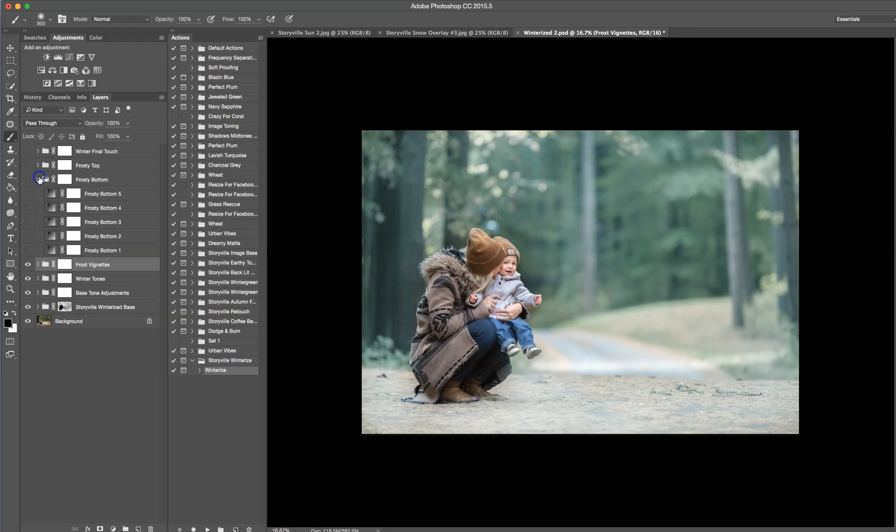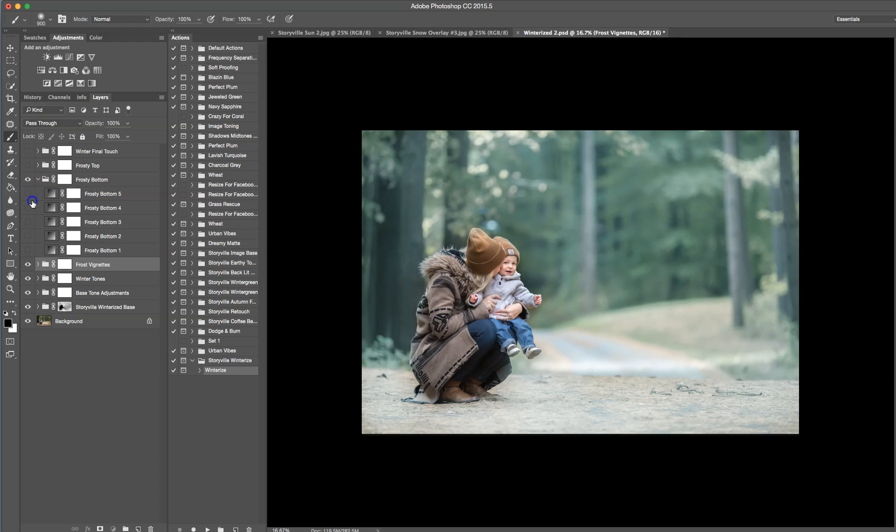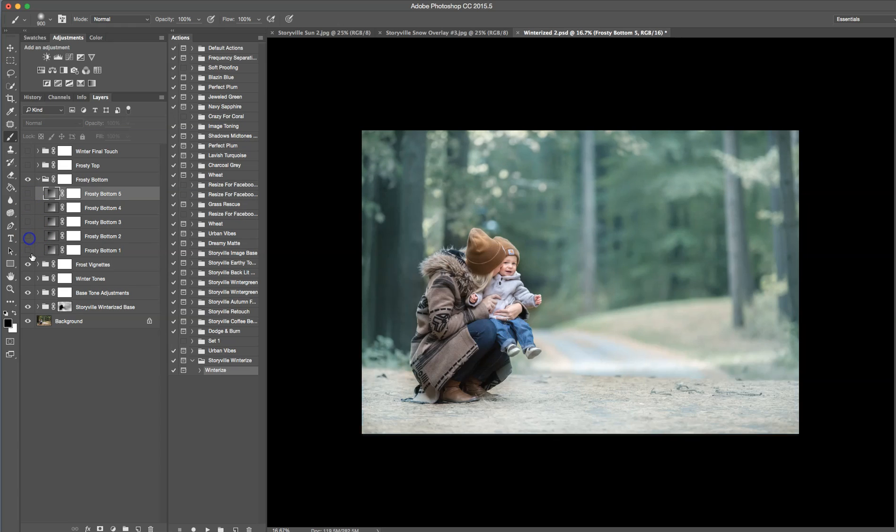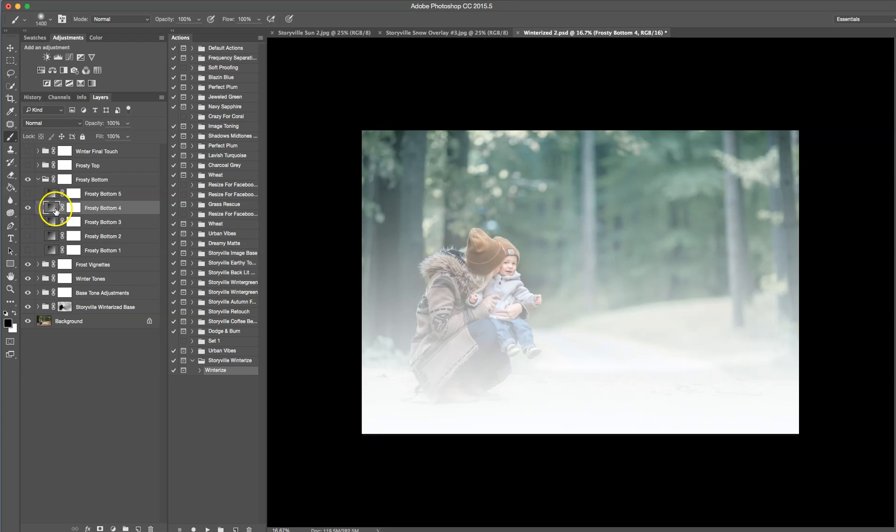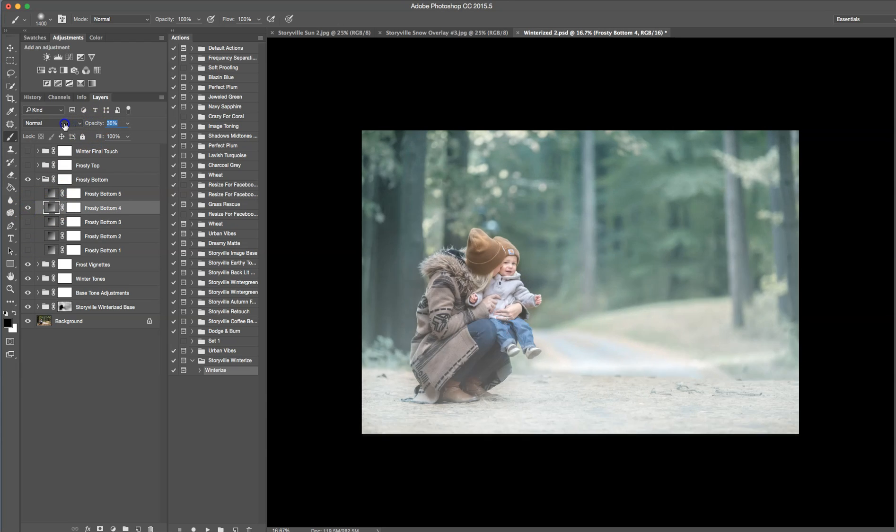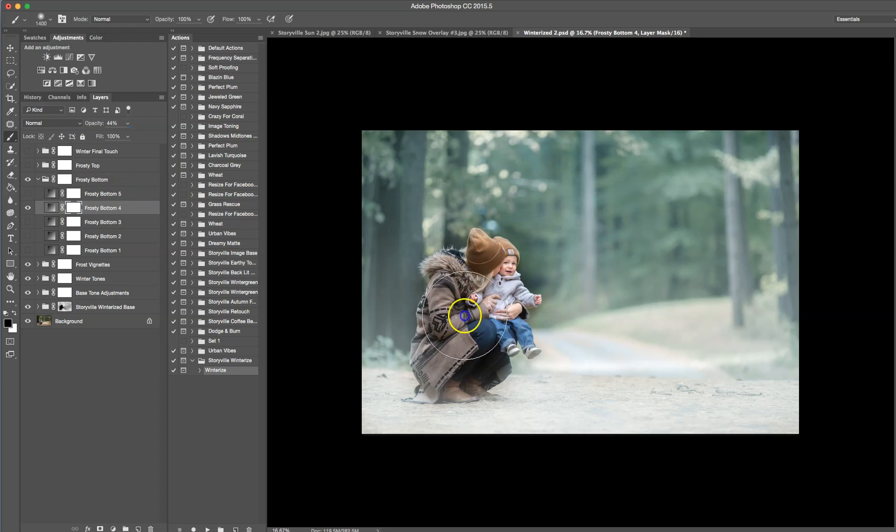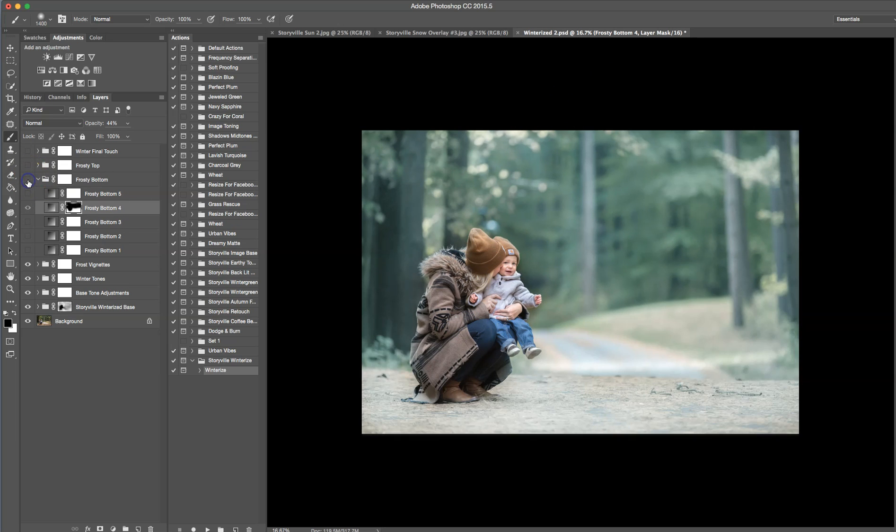And we're going to come over to frosty bottom, click on the eye. And for here, again, you can choose different tones that you like. And for this one, I'm going to turn on frosty bottom four and turn it down to about 43%, 44%. That looks good to me. Soft white brush, brush it off of them. And a little bit back here, bring some of that pretty green back. Before and after.